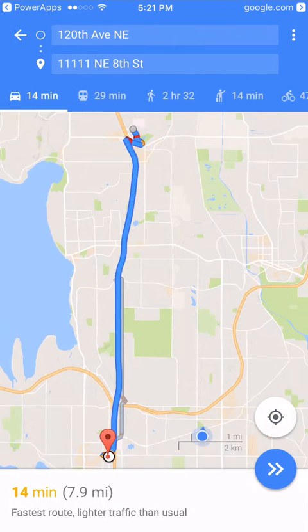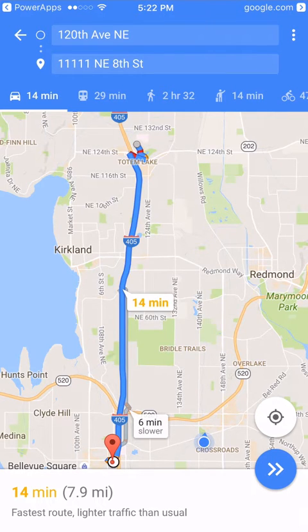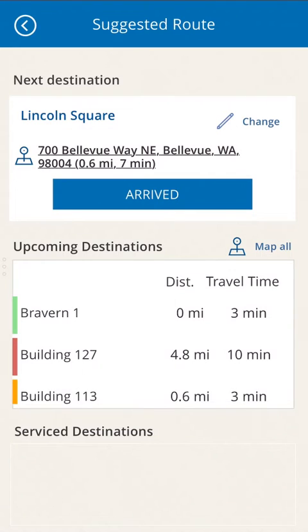Another productivity feature is route navigation. Selecting our first customer, it seamlessly launches Google Maps, providing turn-by-turn directions, time estimates, and current traffic conditions. When they reach their destination, they go back into the app and select Arrived.